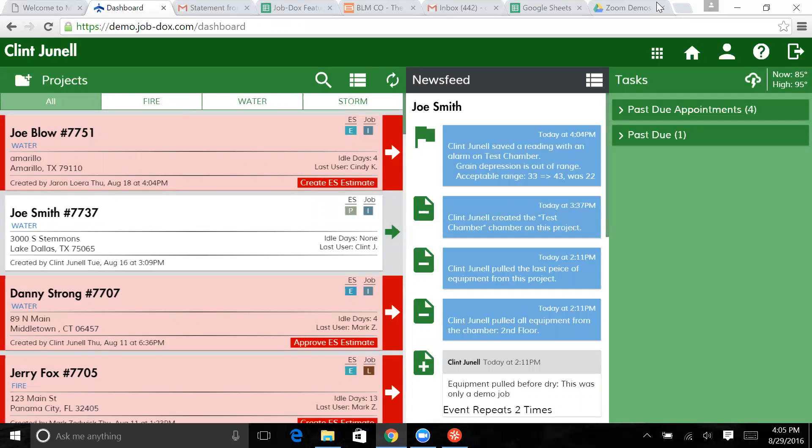So that's a little bit of detail in regards to actually setting part of the drying up with the equipment. And we'll get to some of the next pieces here in just a moment.